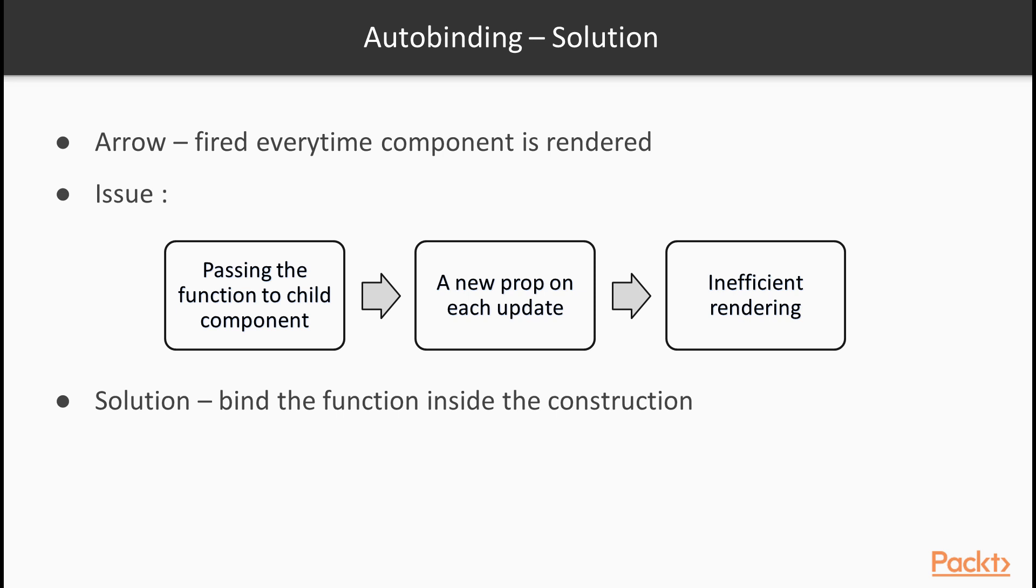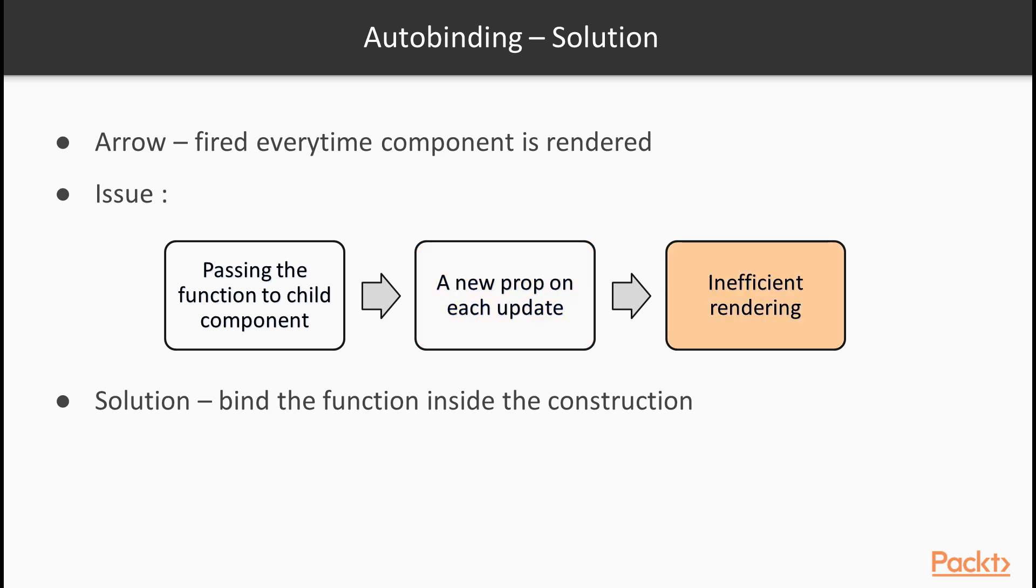Binding a function inside the render method has, in fact, an unexpected side effect because the arrow function gets fired every time the component is rendered. Firing a function inside the render multiple times, even if it is not optimal, is not a problem by itself. The issue is that if we are passing the function down to a child component, it receives a new prop on each update which leads to inefficient rendering and that represents a problem, especially if the component is pure.